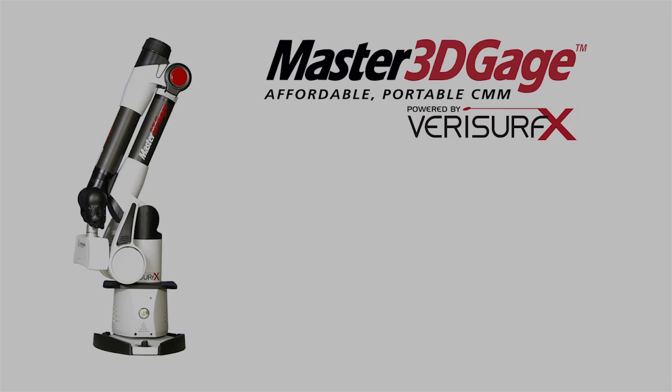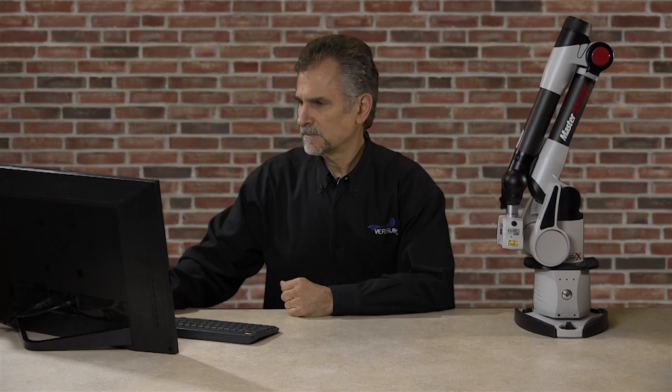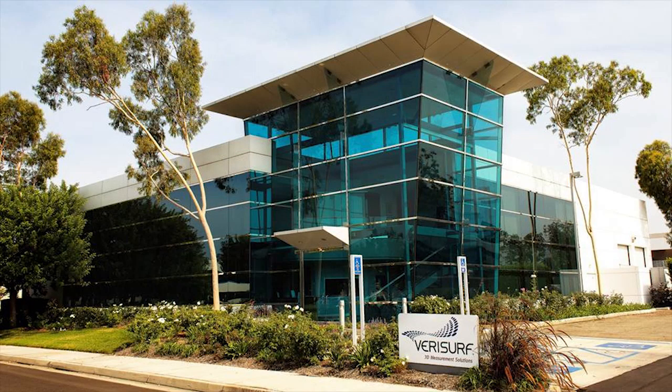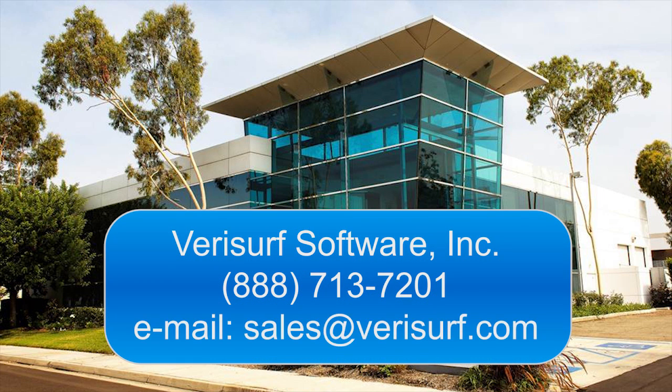We've now seen how to use VeriSurf with the master 3D gauge scanner to reverse engineer parts using both probe and scan data. We've also seen how to use VeriSurf Analysis to verify the accuracy of the model. You've just seen how the VeriSurf Scan Analyze Report Workflow helps automate the inspection of surface profile, and how VeriSurf's real-time surface inspection tools provide immediate feedback on tolerance condition. You've also seen how to reverse engineer both prismatic and freeform parts using the master 3D gauge scanner, and you've seen how to verify the results. For more information on how VeriSurf can help expand your inspection and reverse engineering capabilities, please call us at 888-713-7201 or email us at sales at VeriSurf.com.